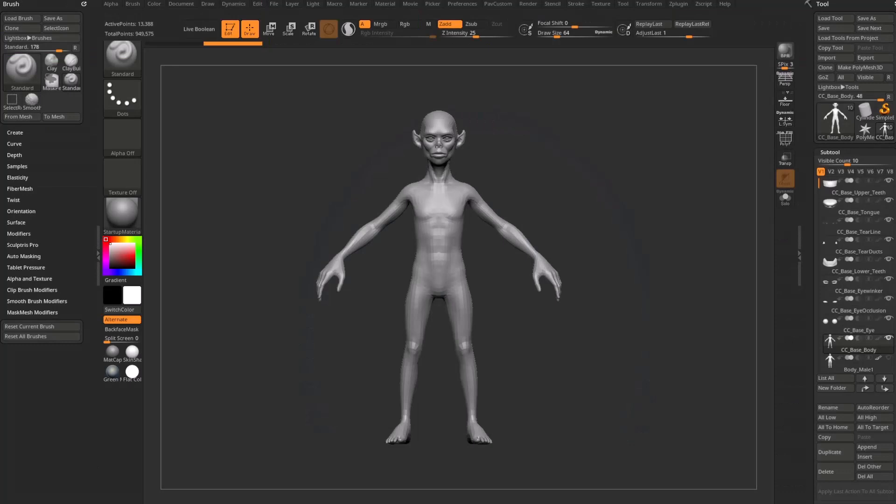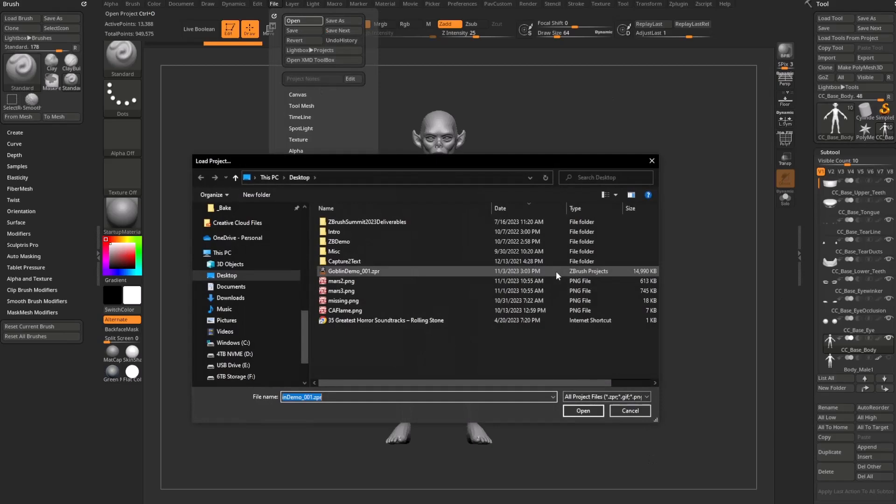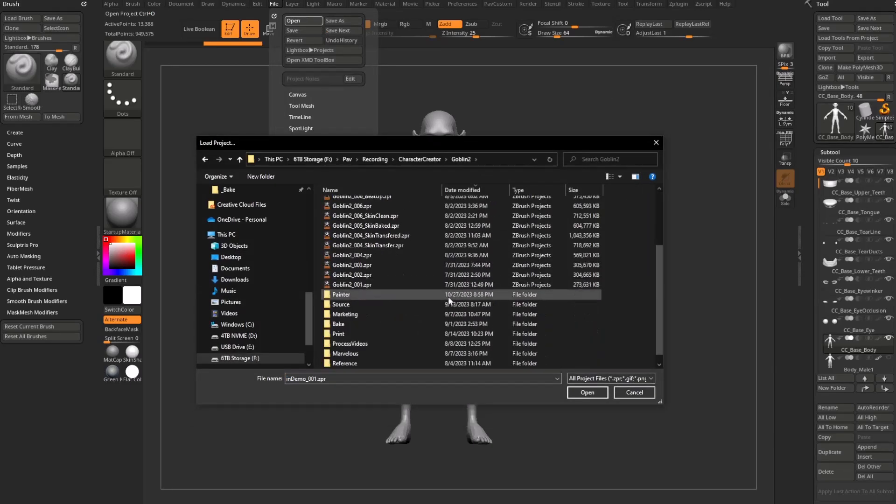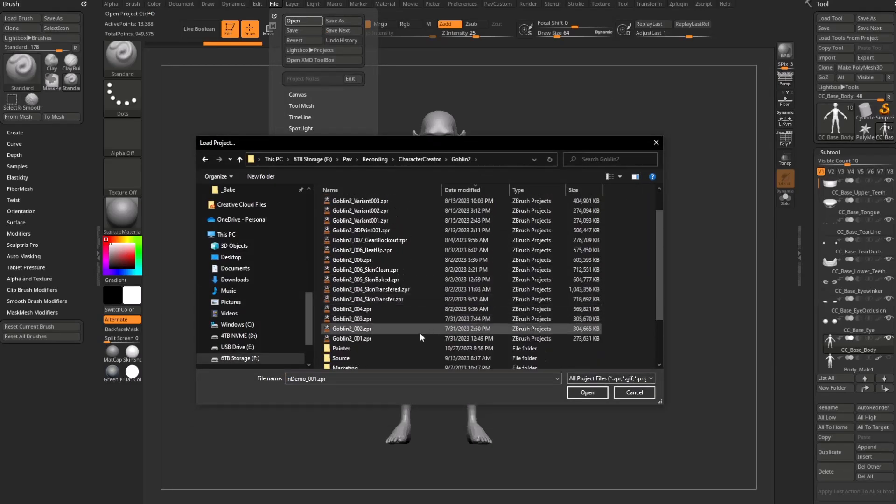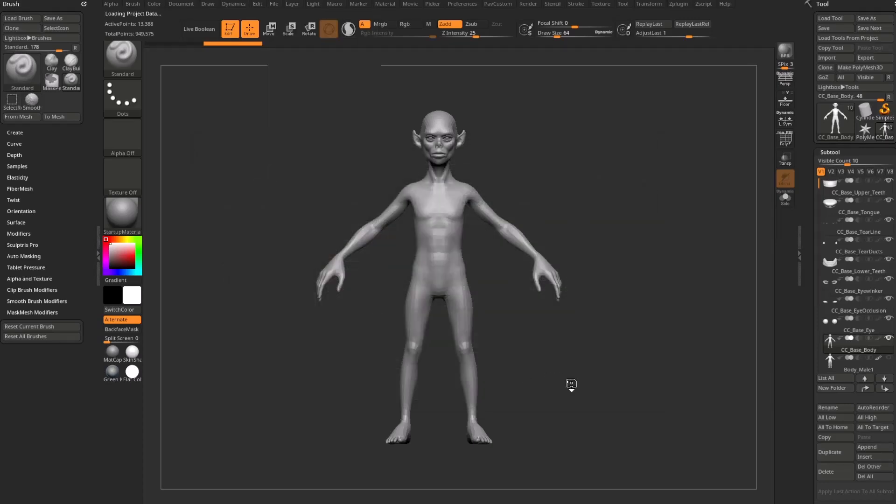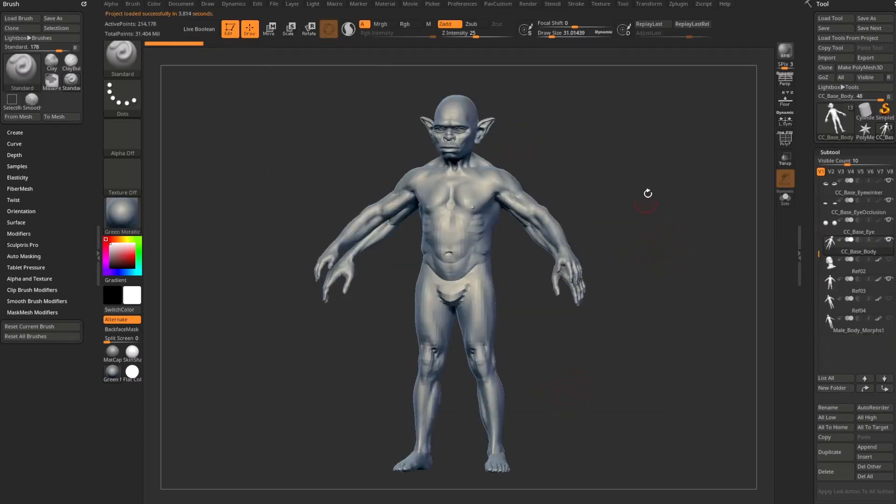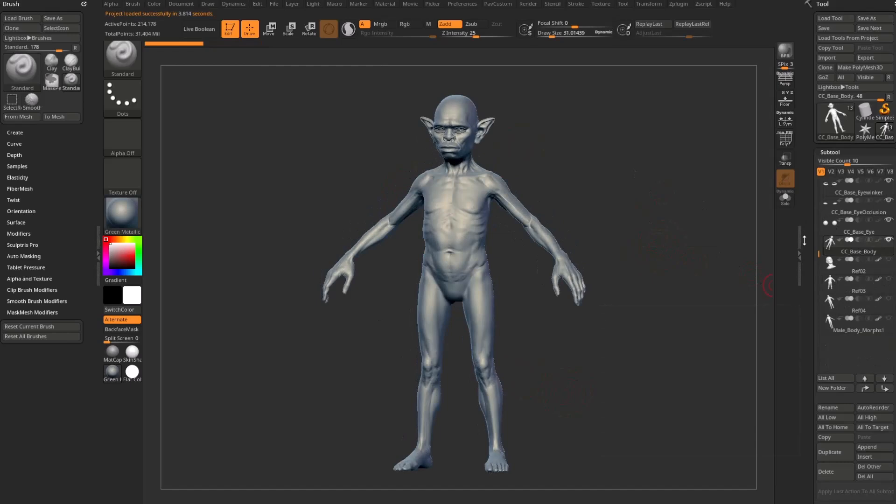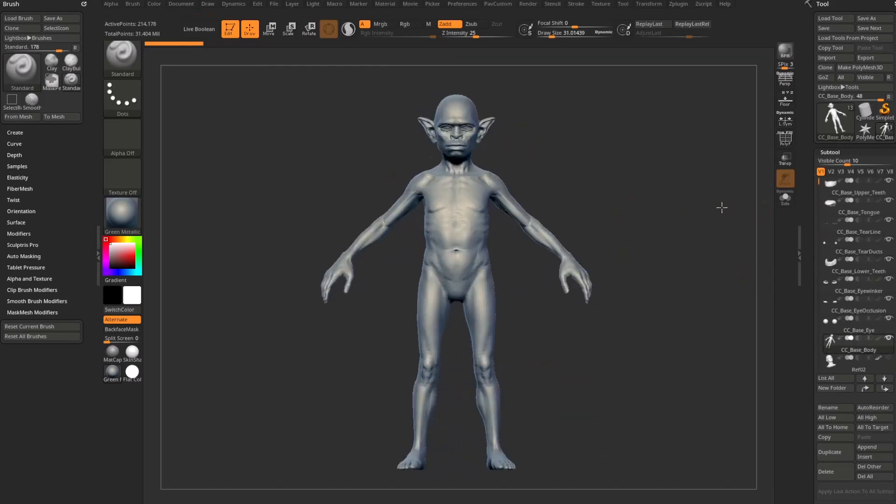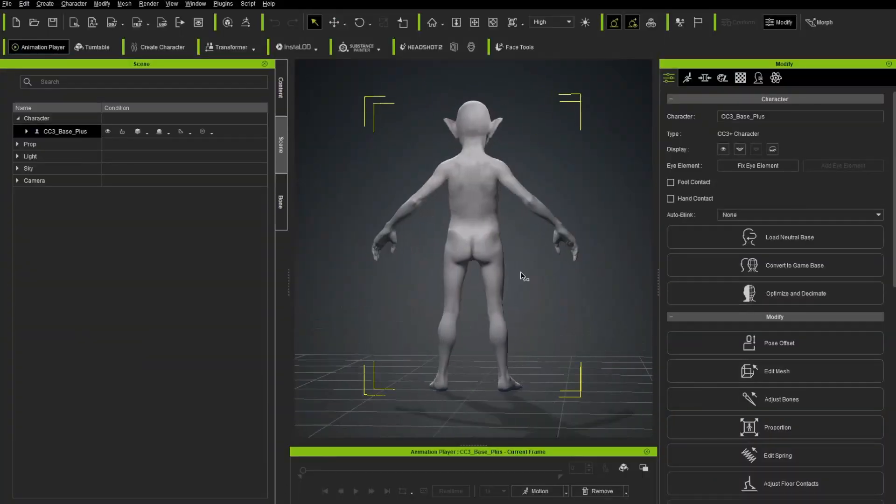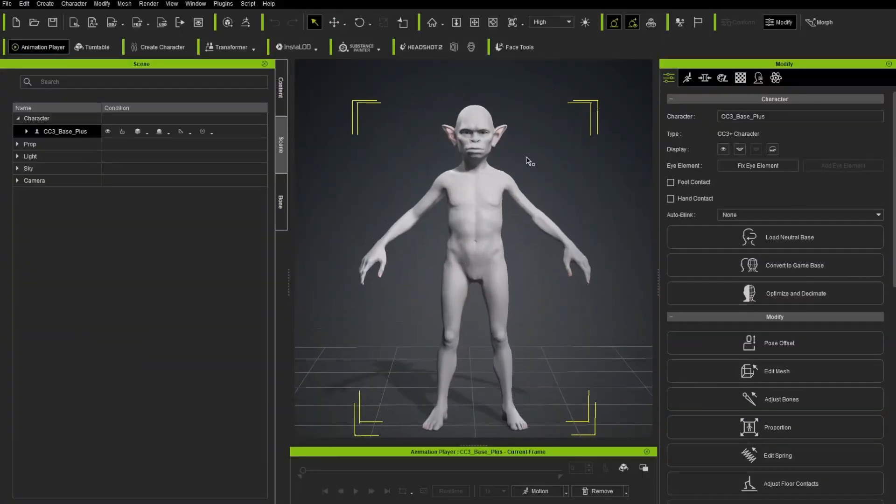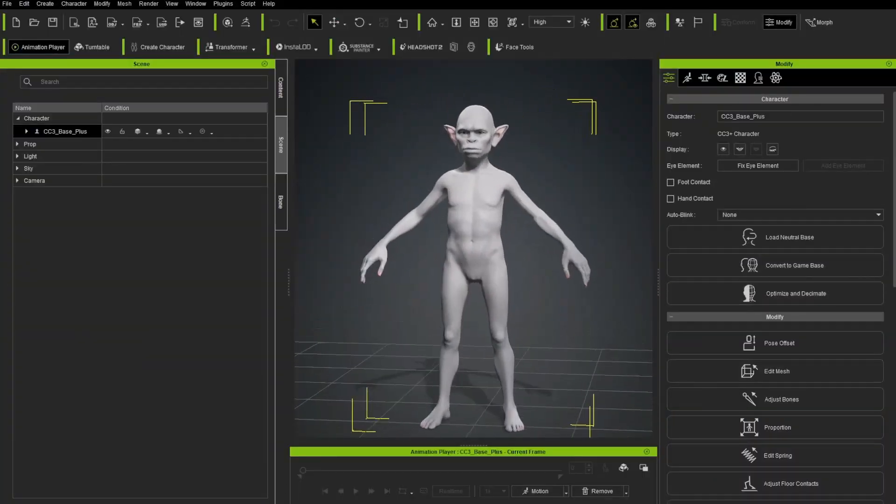And then back in ZBrush I'm going to say File, Open. I'm going to say no. And then back in here I've got a goblin 03. I'm going to load that file up. So again, I've got a body file. I've got some reference. I'm going to go turn all that off. So I just see my body that I've been working on. And in Character Creator, here's that body.